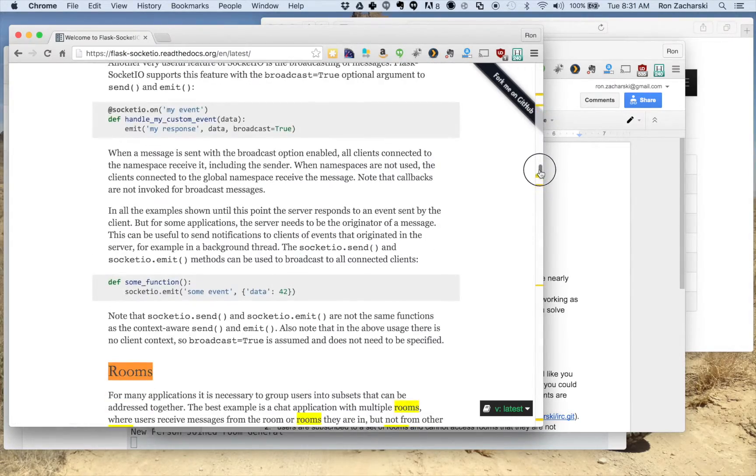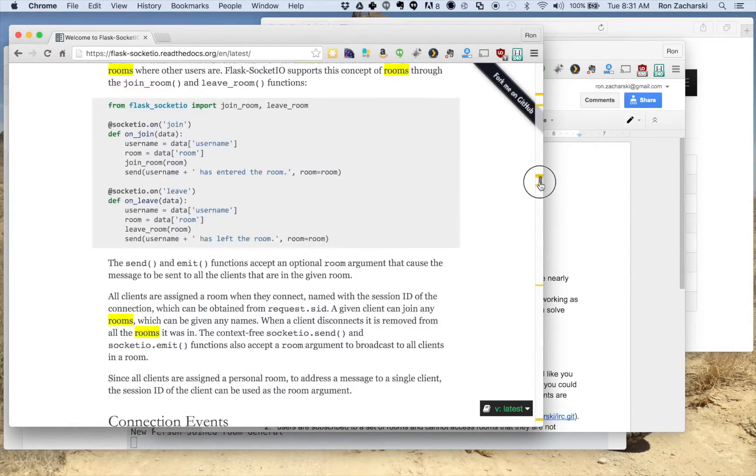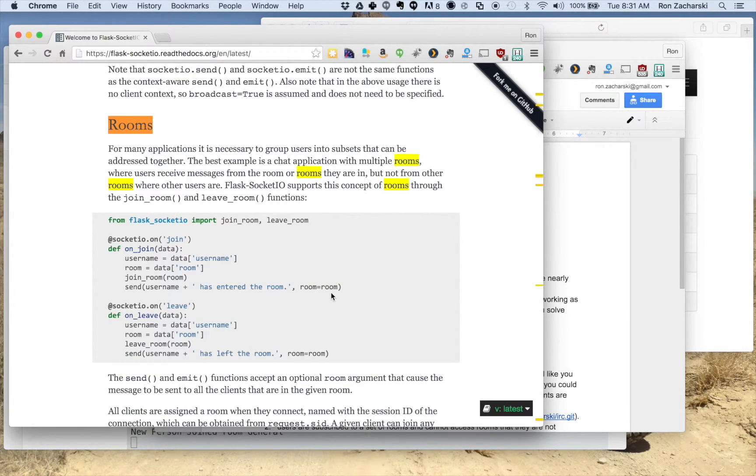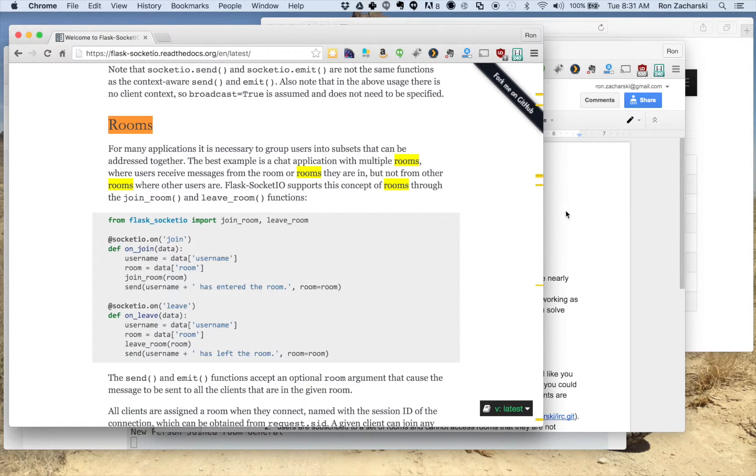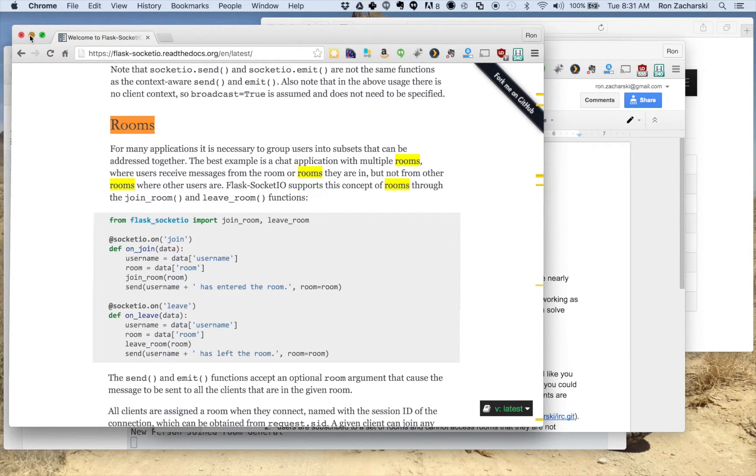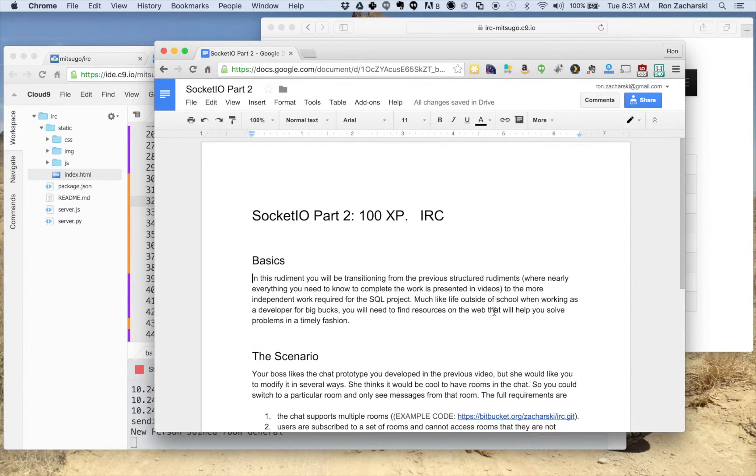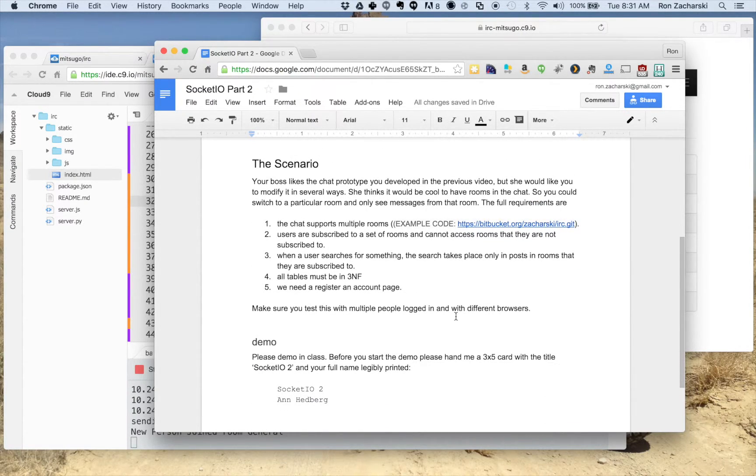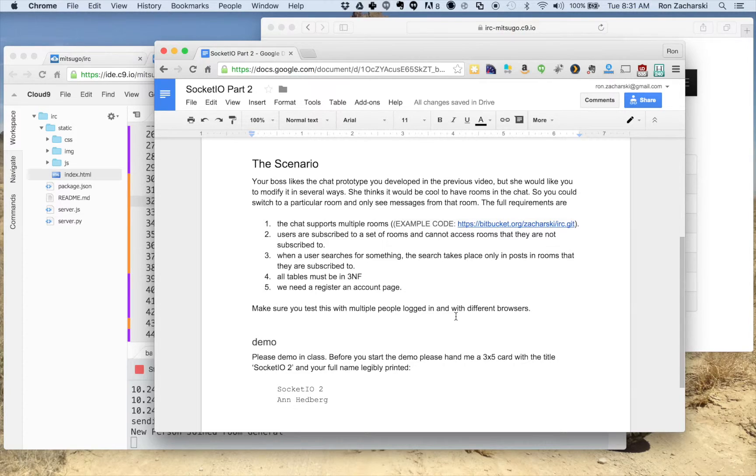And let me just scroll to the part that I think is sort of relevant, which is this rooms component. And so if you read that section, that should help you get started, that you can leave and join specific rooms. So the basic idea of this rudiment, let me just close this quick, is that you're going to develop or expand your chat app so that people can be in a particular room.